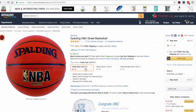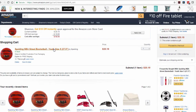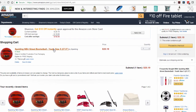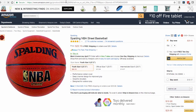So what we're going to do is click on the variation, click add to cart, then go into your cart and select the product that you just added. It's going to take you back to the detail page and it's going to put the child ASIN for that product in the URL.